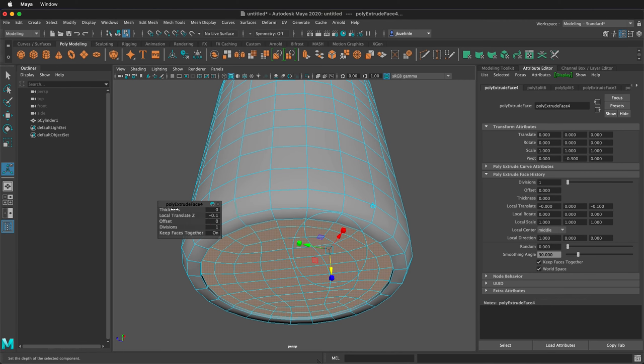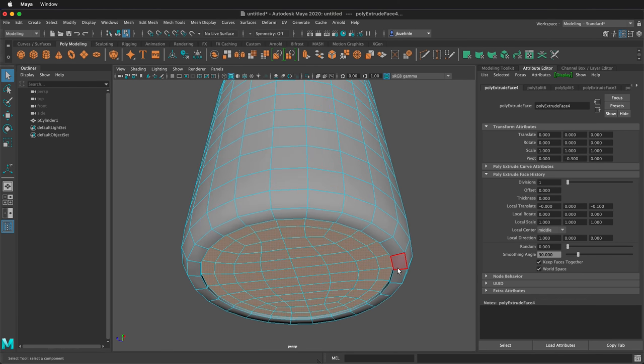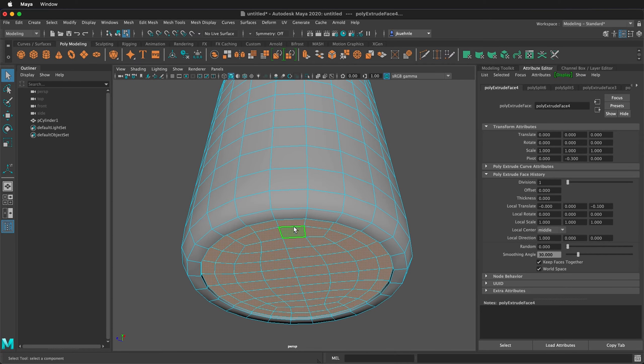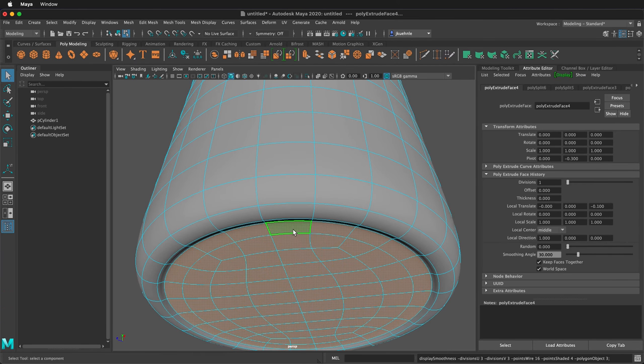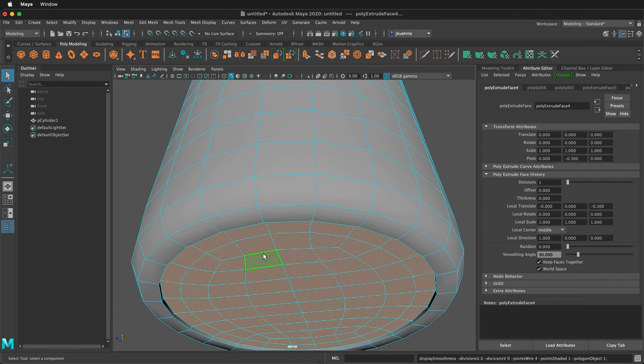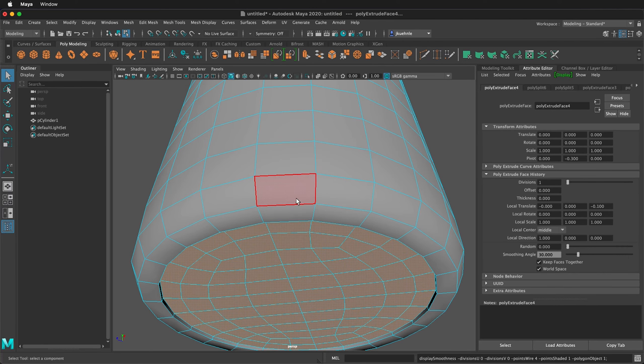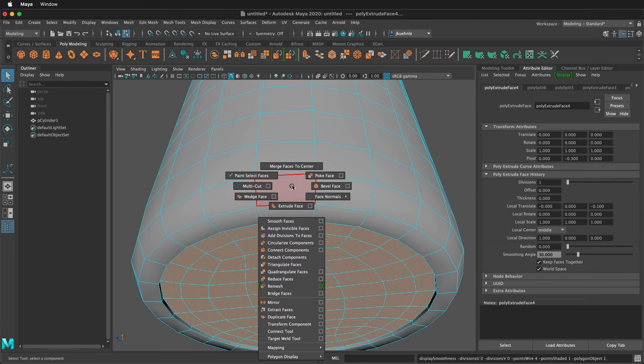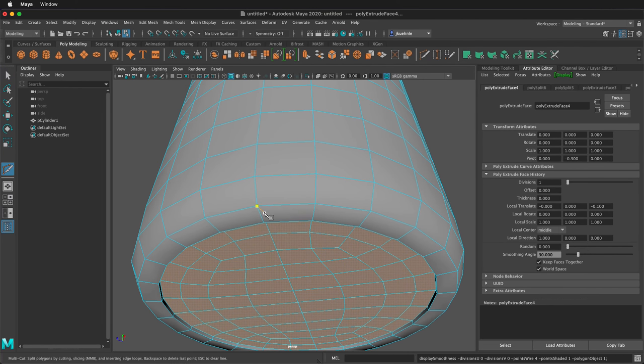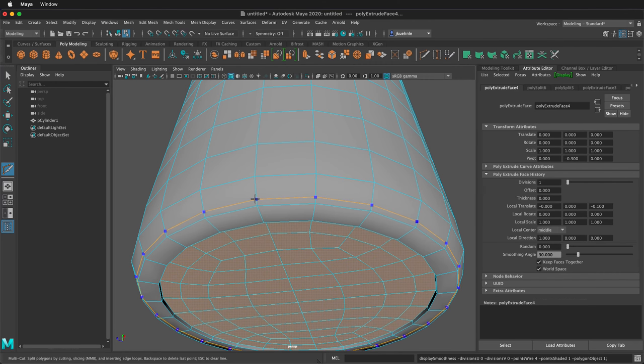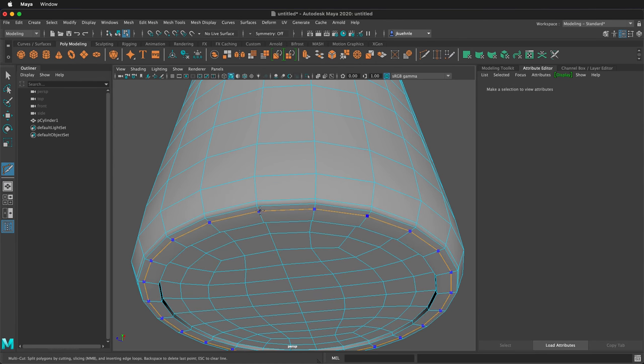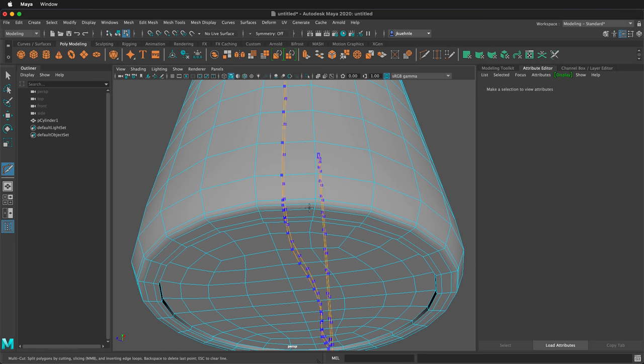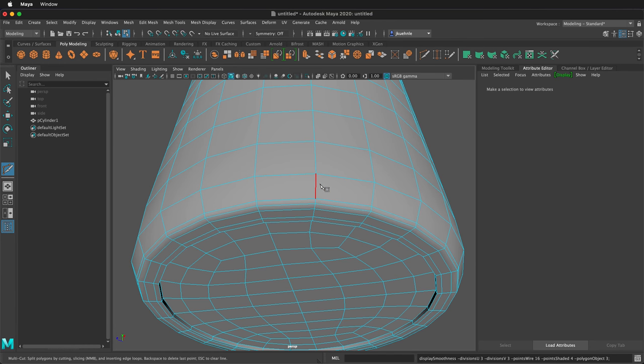So I'll press Q to deselect, and then I need to add an edge loop to the bottom of this cup because if I press 3 now it gets a little strange and rounded. So press 1 and then hold shift and right click to get the multi-cut tool, and then hold ctrl and I can add an edge loop here, one here, and one here. Now if I press 3, this looks more like a cup with a recessed bottom and a foot.